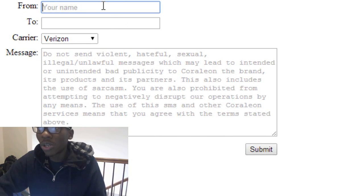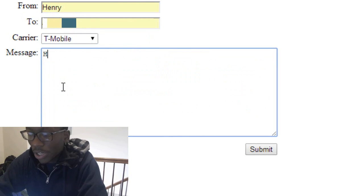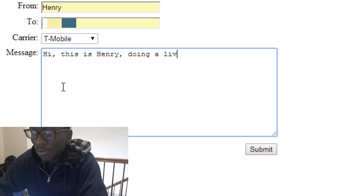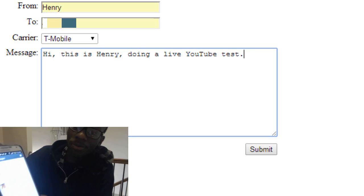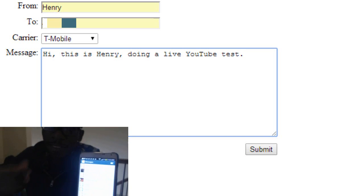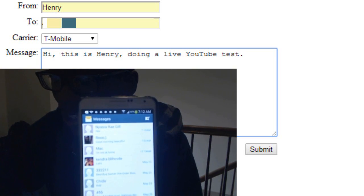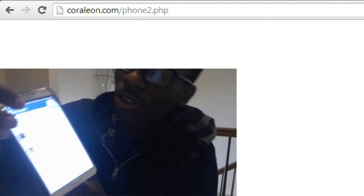So what we want to do is fill out our name — Henry — the phone number, and the carrier. And let's say the message is: 'Hi, this is Henry. I'm doing a live YouTube test.' Before we hit send, I want you to see my text messages right here — you can see Nyage is number one, good friend. So when I hit send it's going to be instant — about 10 seconds or less. So are you ready? Submit.